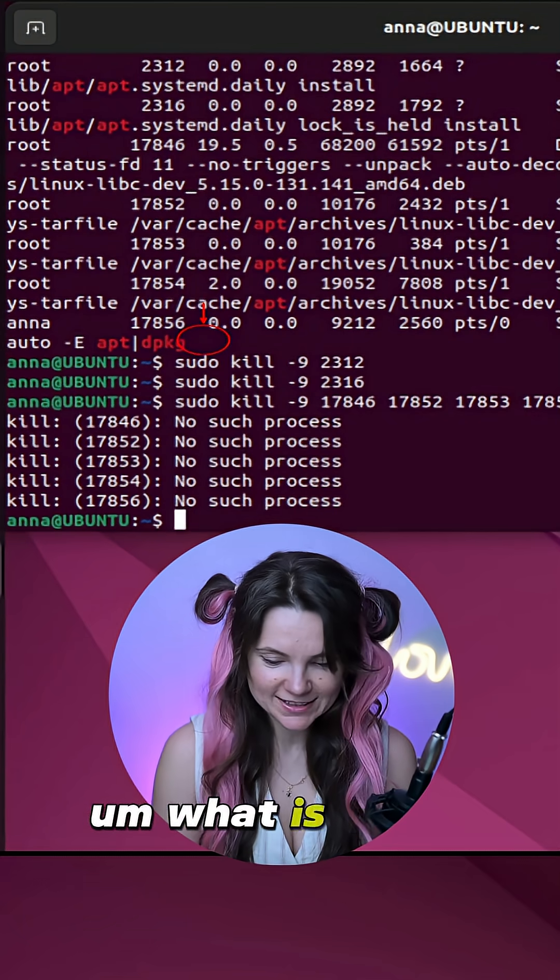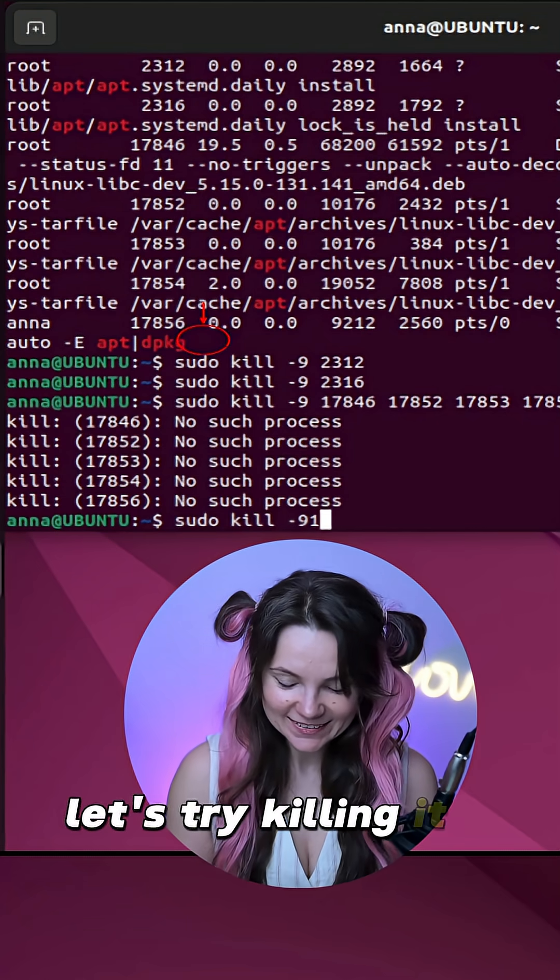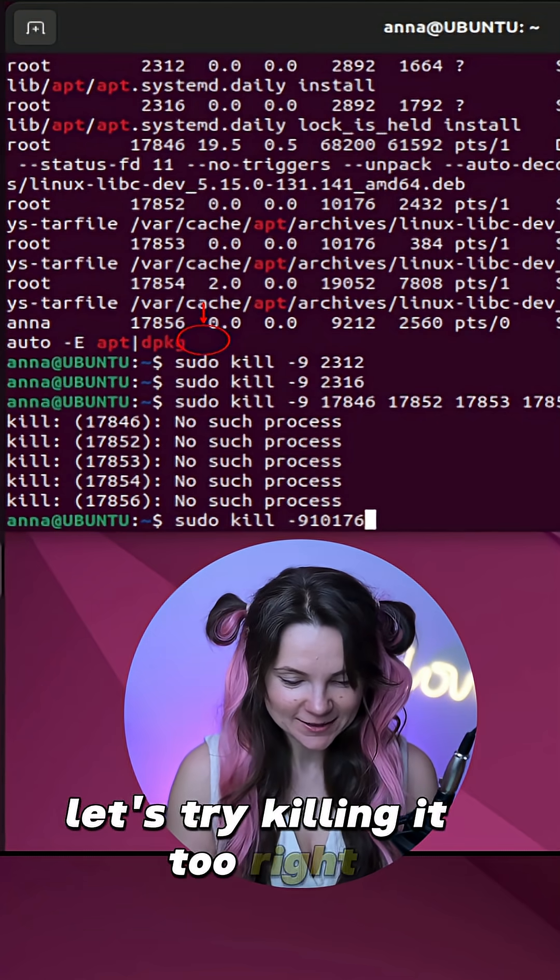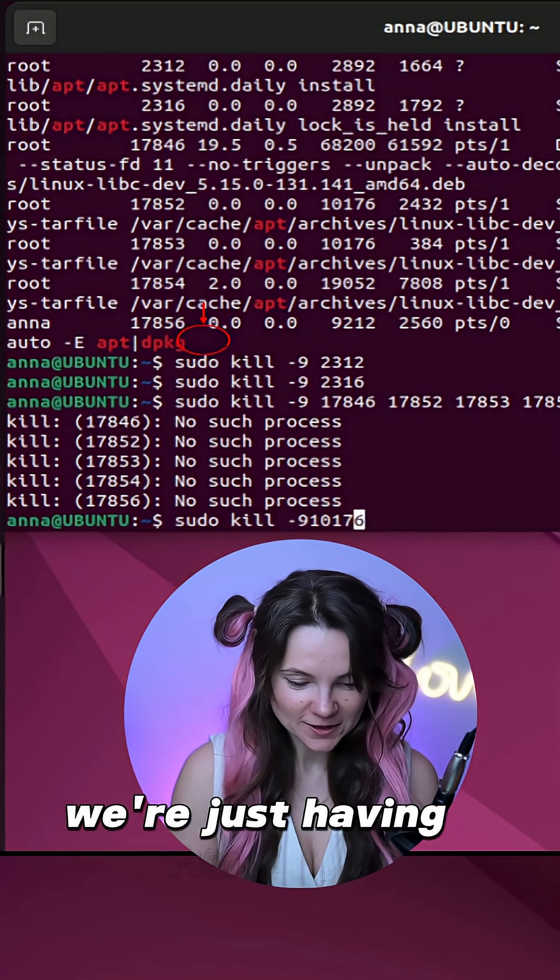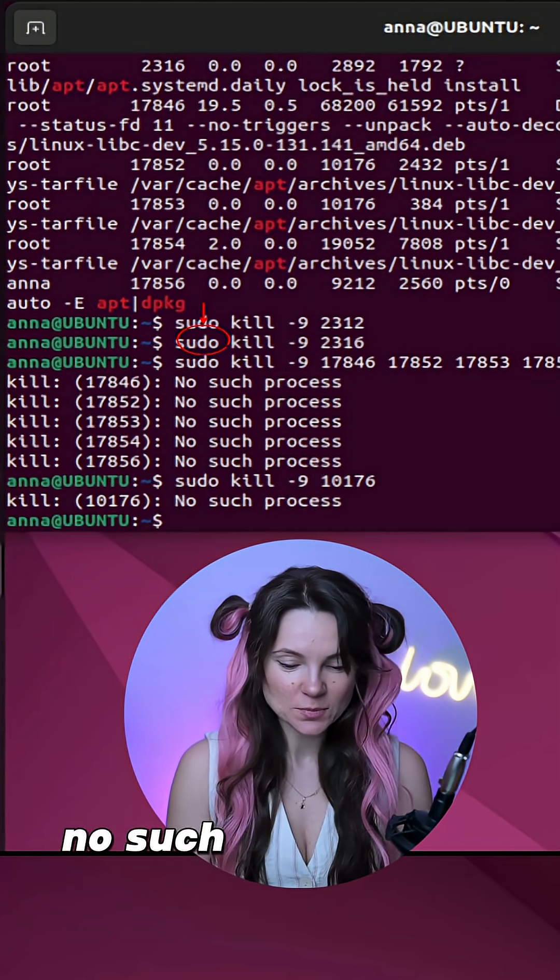What is this number? Let's try kill it too. We're just having fun. Okay, no such process.